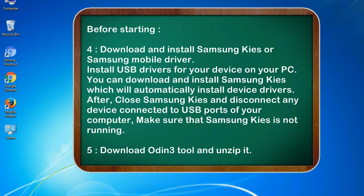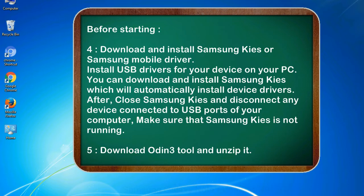After, close Samsung KIES and disconnect any device connected to USB ports of your computer. Make sure that Samsung KIES is not running. 5. Download Odin 3 tool and unzip it.